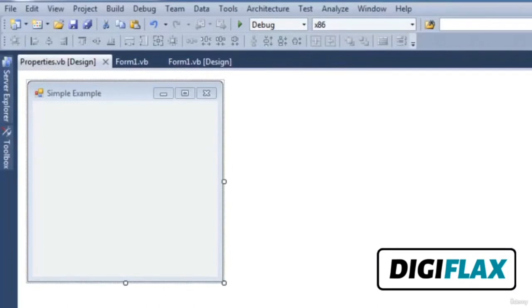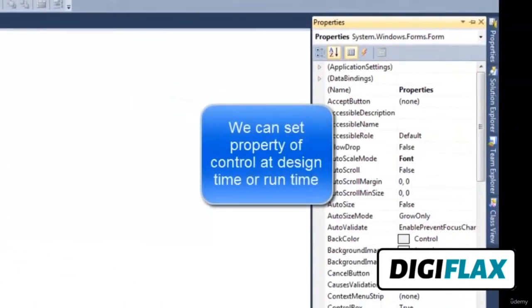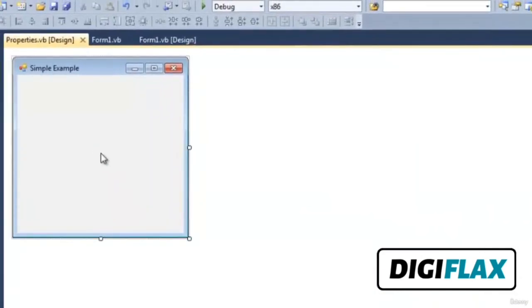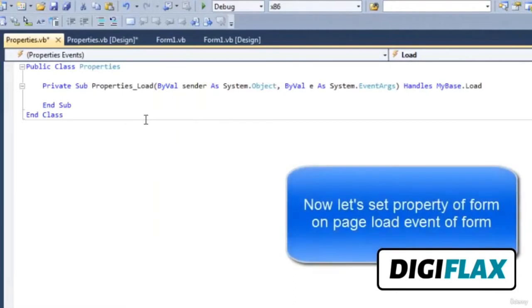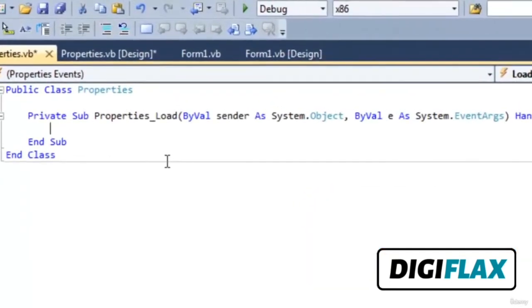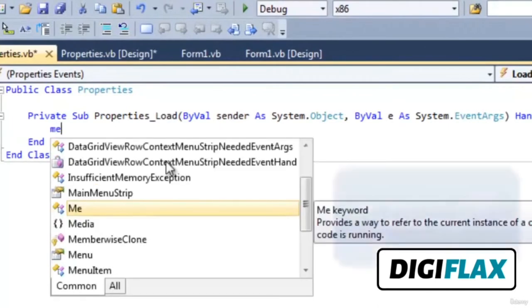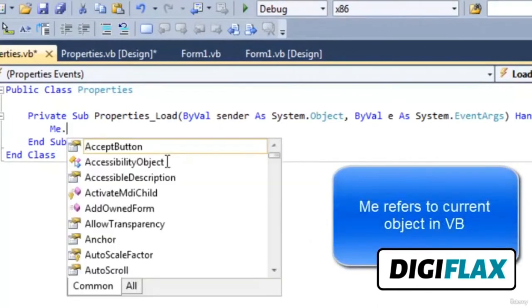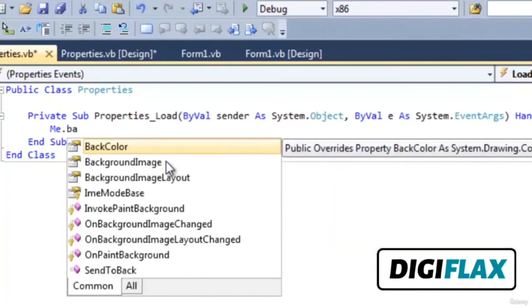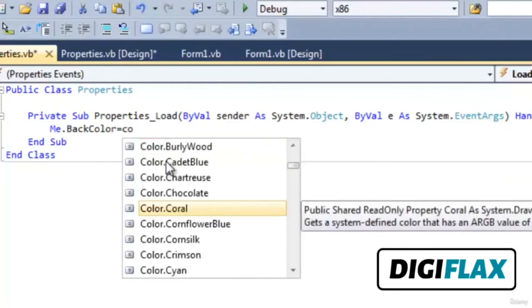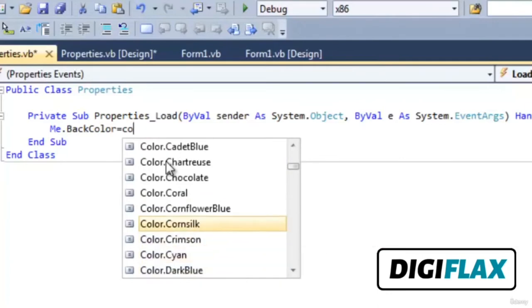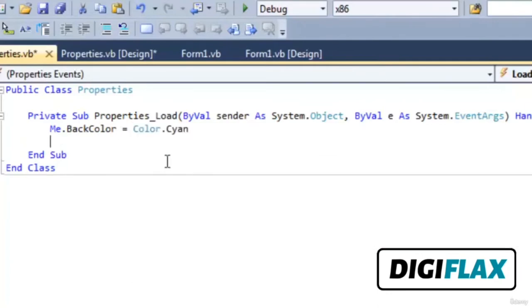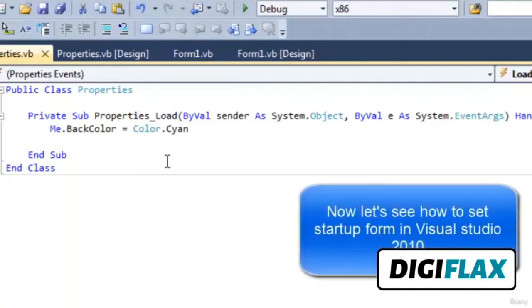We can also set various properties like BackColor, BackgroundImage, BackgroundImageLayout, and various other properties. On the page load event, I want to set the BackColor of the form. To change the background color property of the form, write: Me.BackColor = Color.Cyan. So when the page is loaded, the BackColor property of the form will be changed on the page load event.